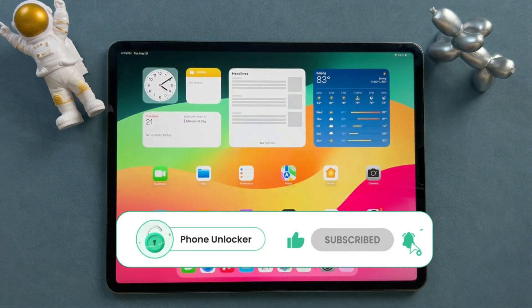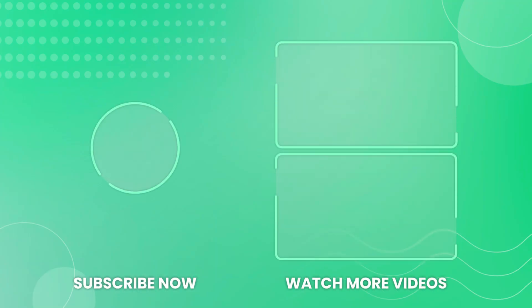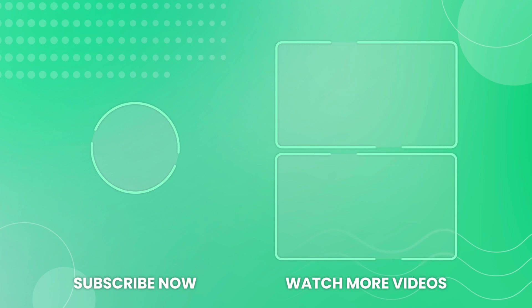Okay, if today's video is helpful to you, please remember to subscribe to us to get more iOS tips every day. Thanks for watching, see you next time.